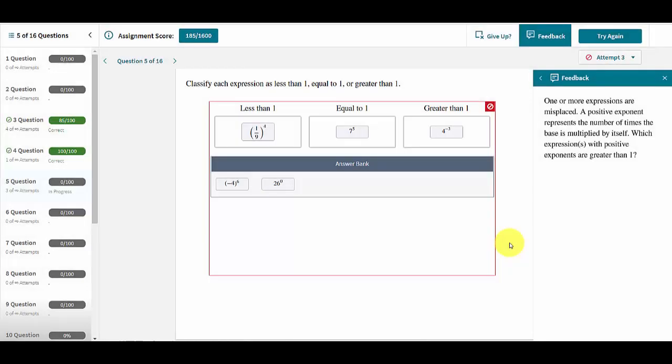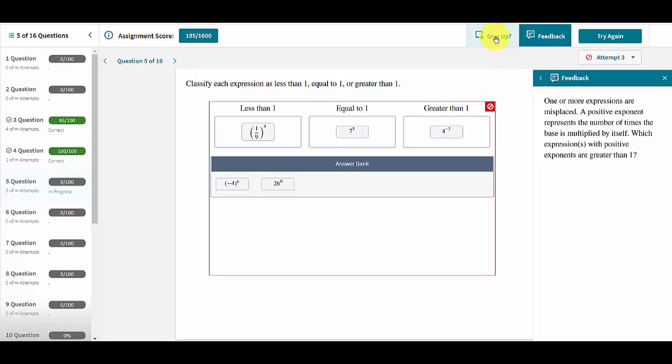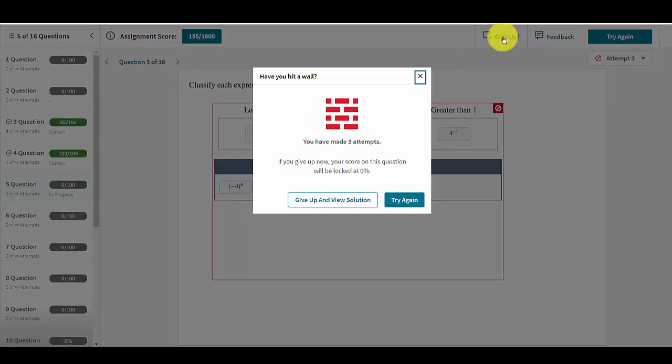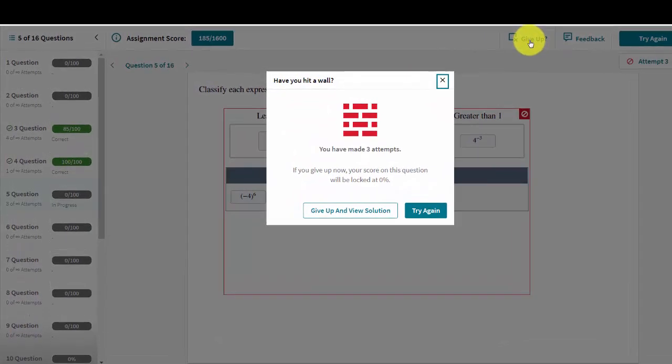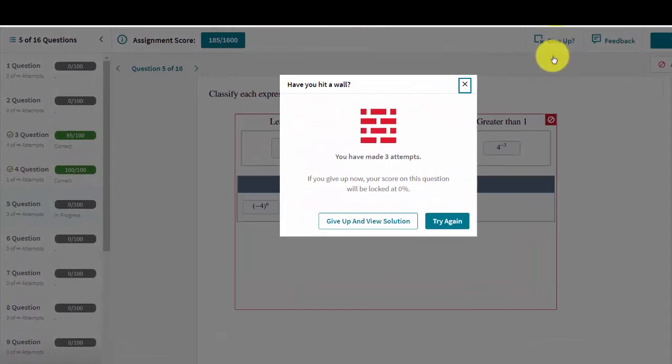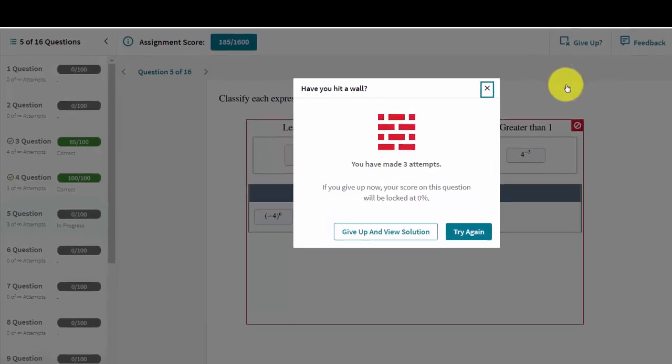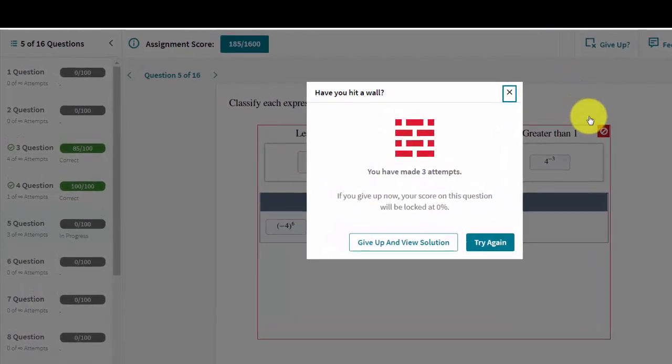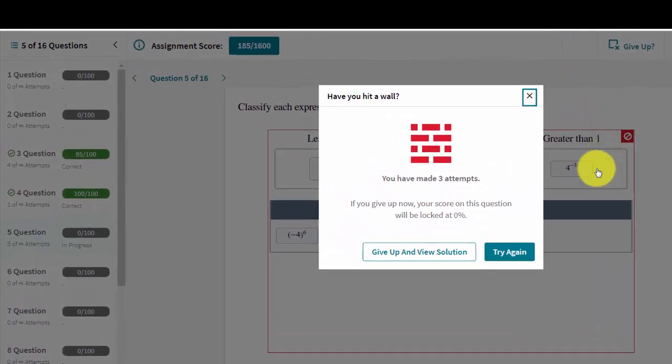When students encounter a question which they cannot solve despite many attempts, it is sometimes more helpful to give up on that question in order to see the solution. This can allow them to learn from their mistakes and move forward with the assignment rather than remain stuck once they've hit that wall.